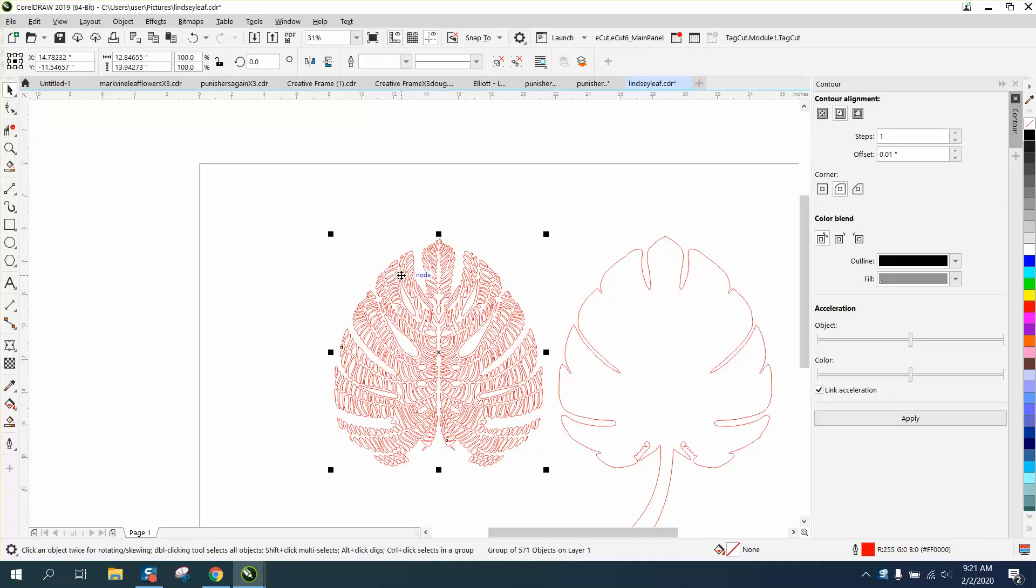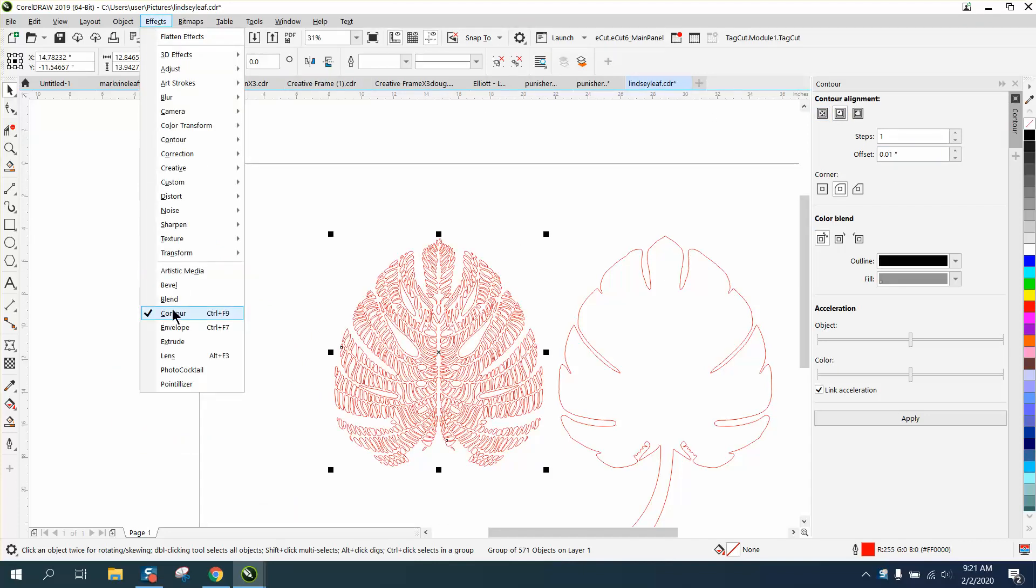This is all grouped together, and you can tell because you can move it and move it back. With it grouped together, you can go to the Contour tool. Go to Effects, Contour. I've already got it open.